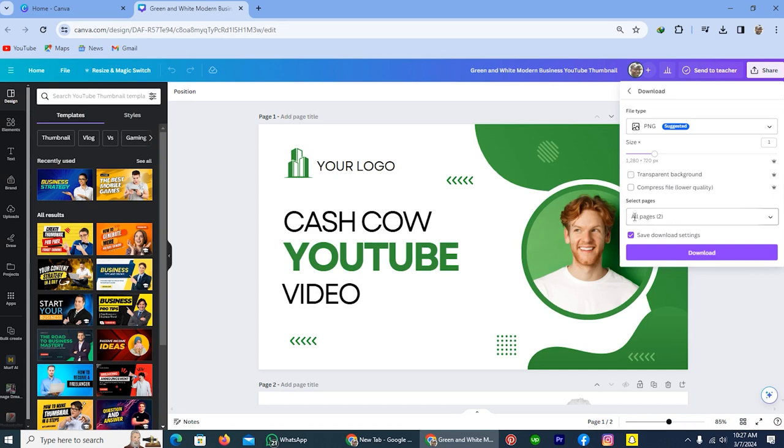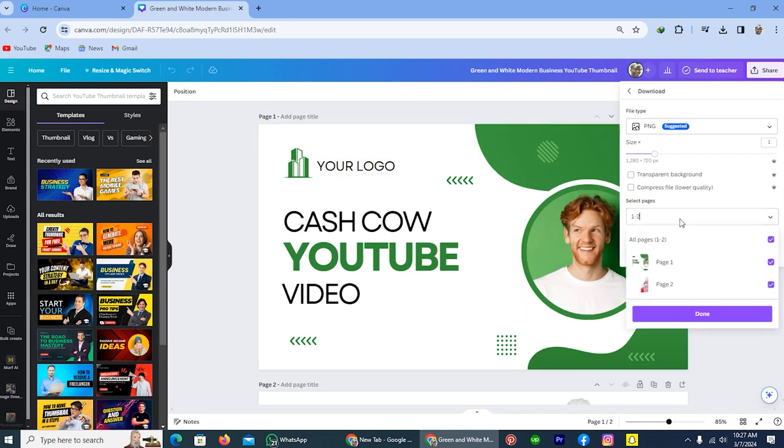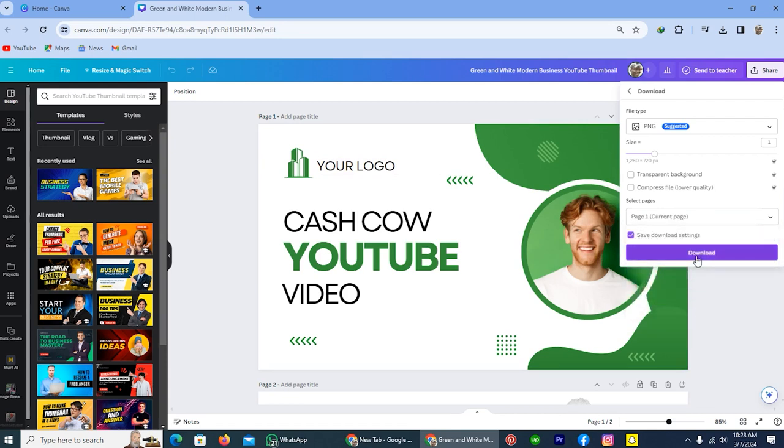Select pages means you have to select your design page. Like my template is on the first page, so tap on this one, type here one, and after that tap on the option done. And tap on the option download.